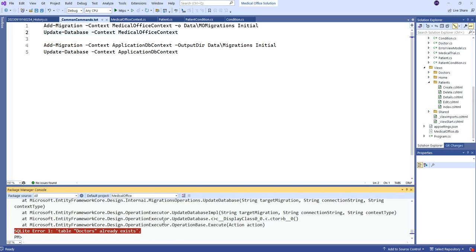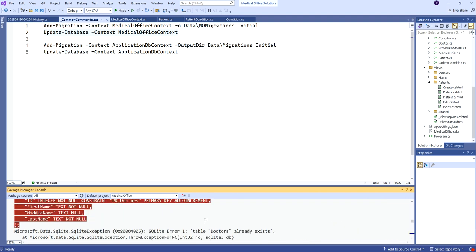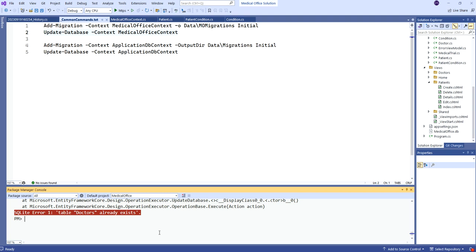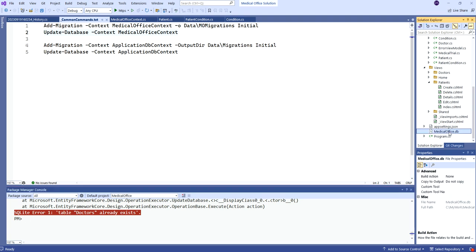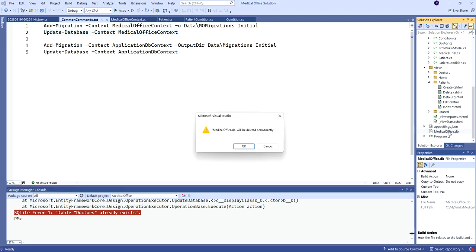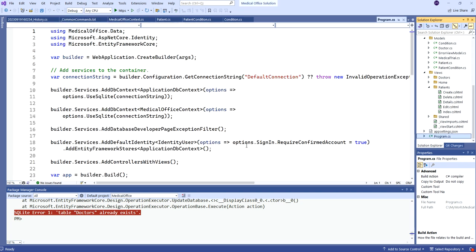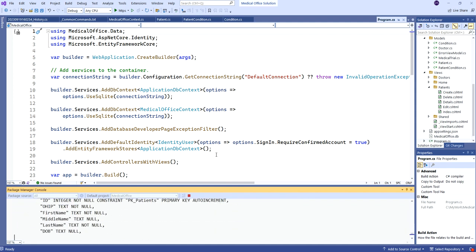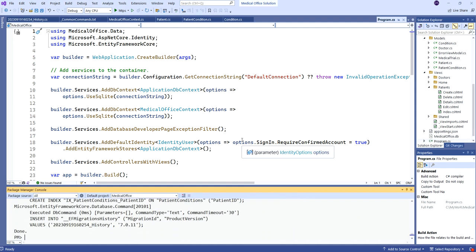We got errors on update-database. Basically it's because the database is already there, and there's some limitation to how well SQLite handles that. We can quickly fix that — just delete the database and recreate it next time we run. I'll delete the database, call update-database again, it'll create the whole thing at once, and that will succeed. There we go — we're ready to carry on.